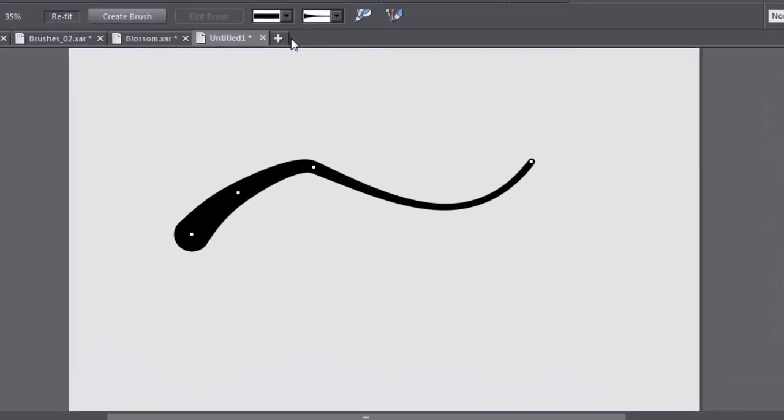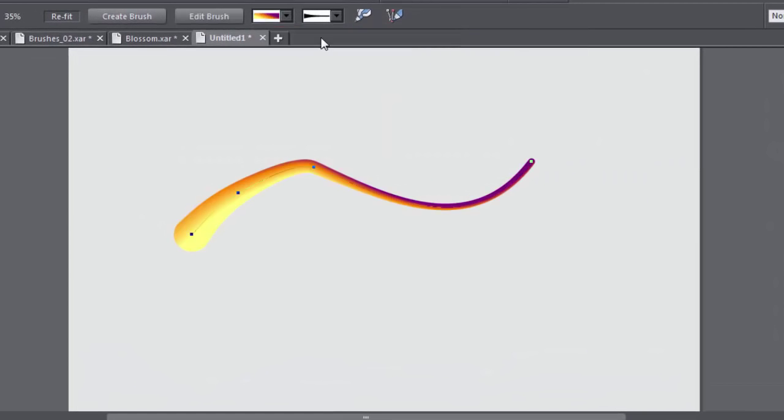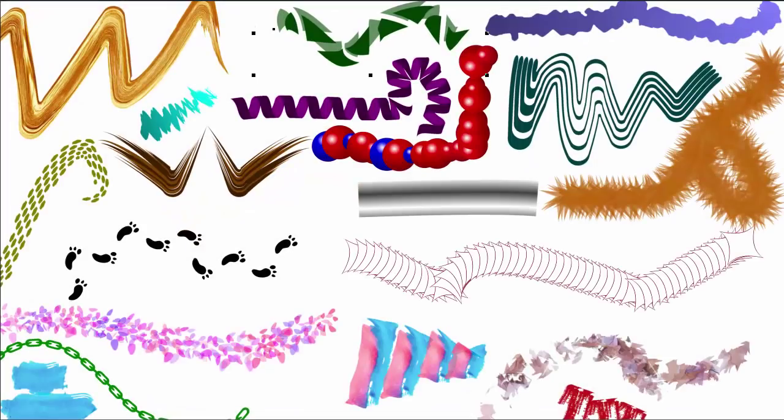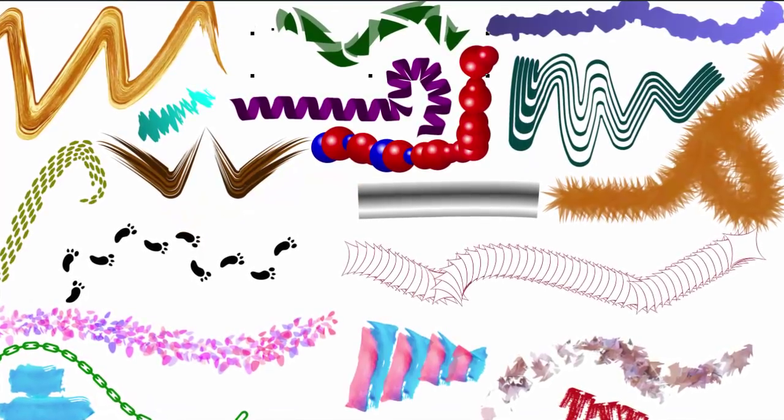A brush is really just an embellishment to a line. So when you draw a line using the Freehand and Brush tool, it's a simple matter to convert the line to a brush.